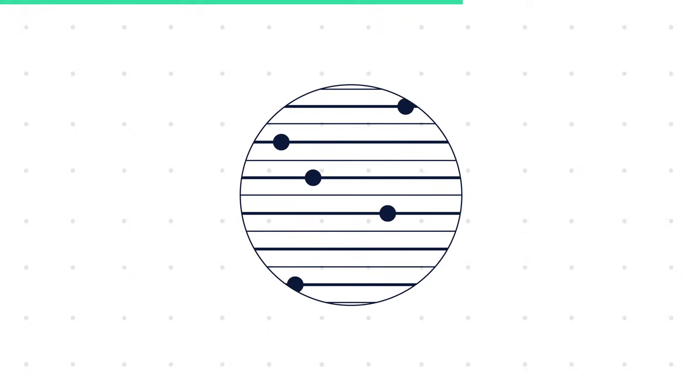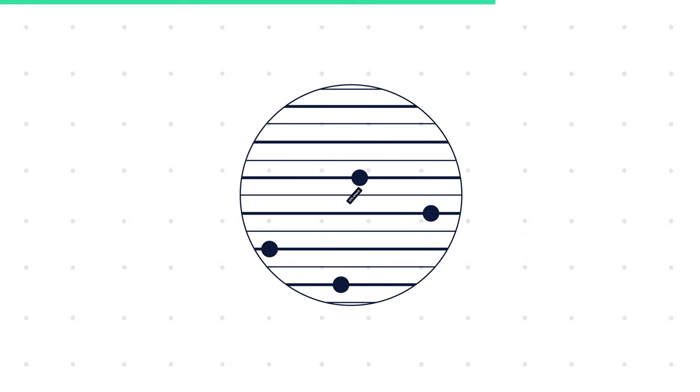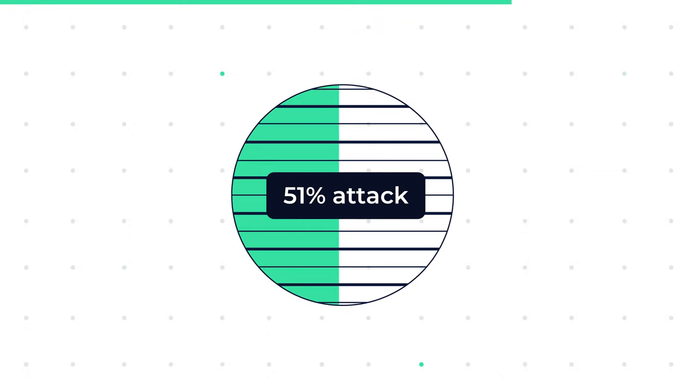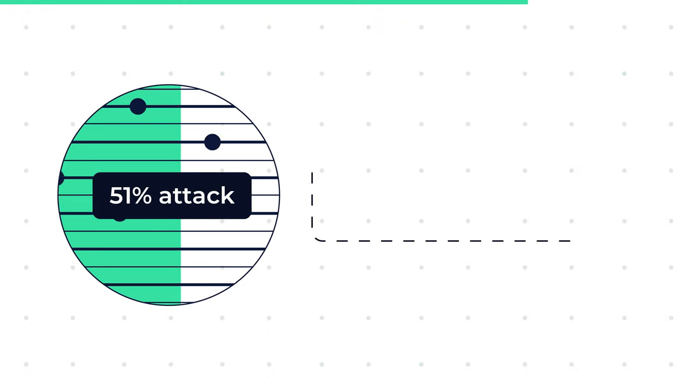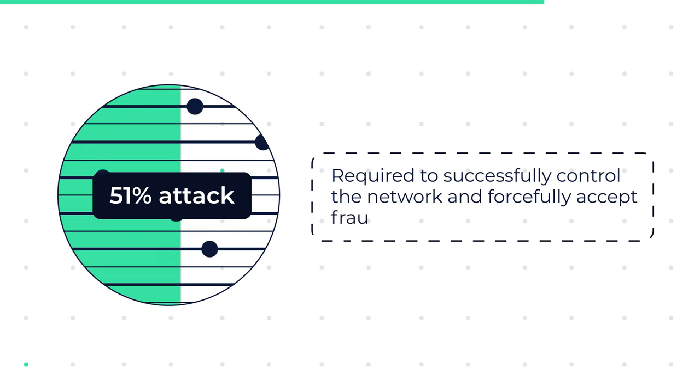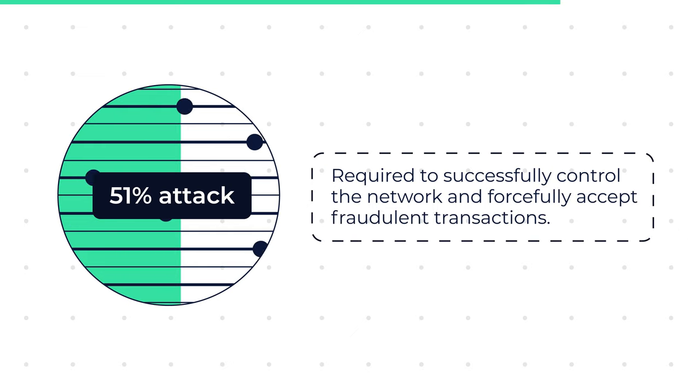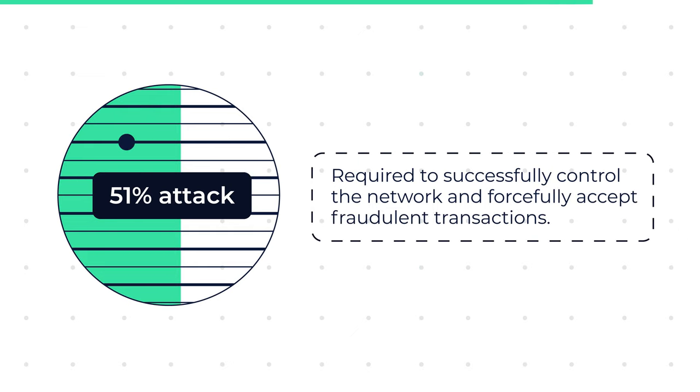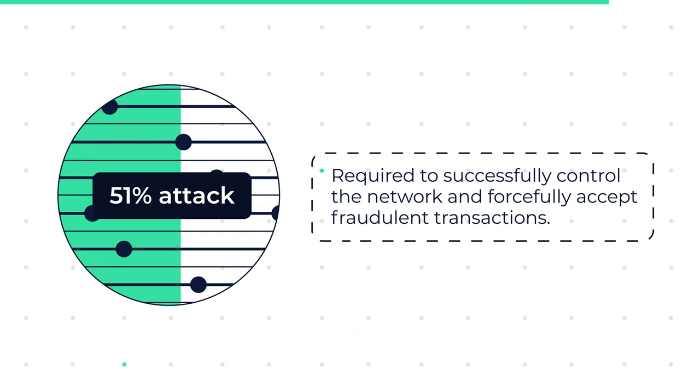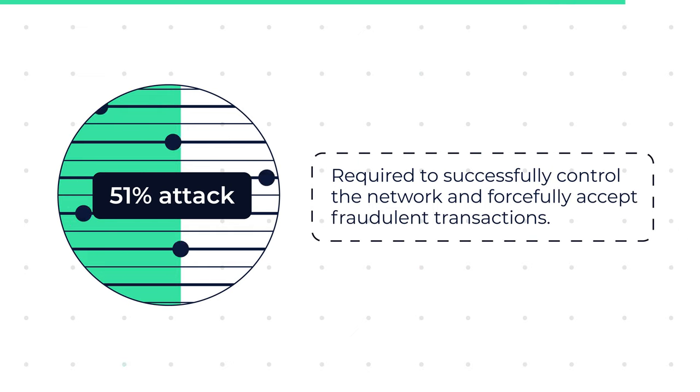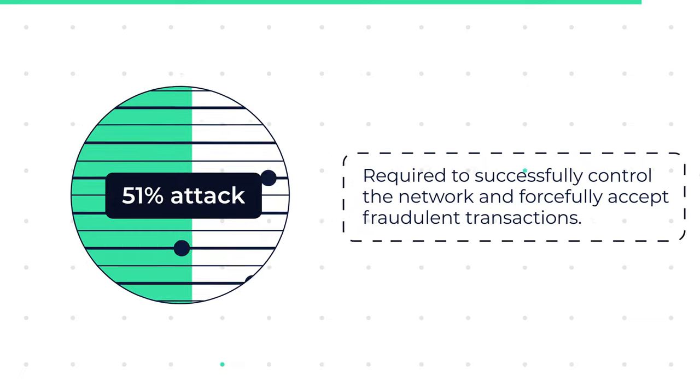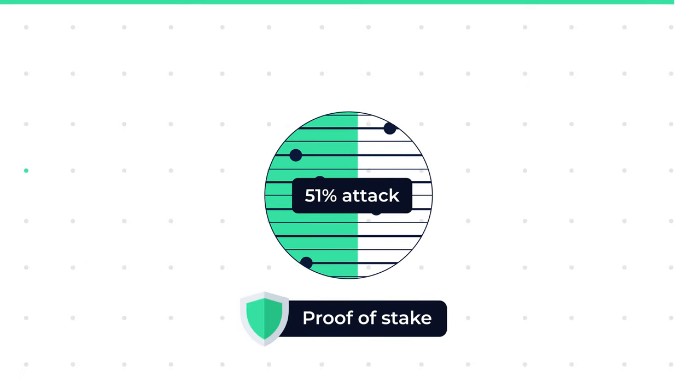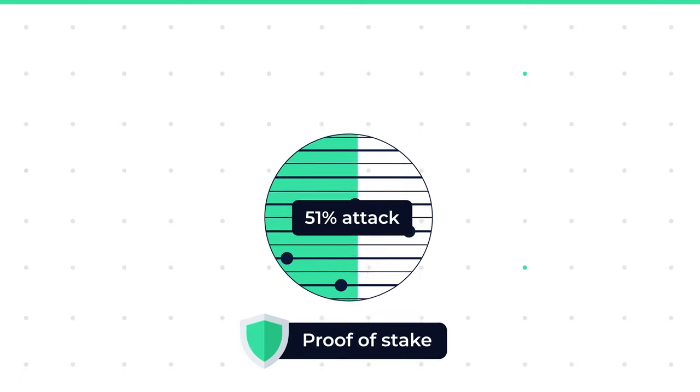A majority stake in the network, commonly known as the 51% attack, would be required to successfully control the network and forcefully accept fraudulent transactions. Hence, this acts as a security feature for the proof of stake algorithm.